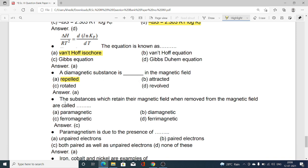The substances which retain their magnetic field when removed from the magnetic field are called: option A paramagnetic substances, option B diamagnetic substances, option C ferromagnetic substances, option D ferromagnetic substances. Option C is correct — ferromagnetic substances are the substances which can retain their magnetic field even after removal from the magnetic field.